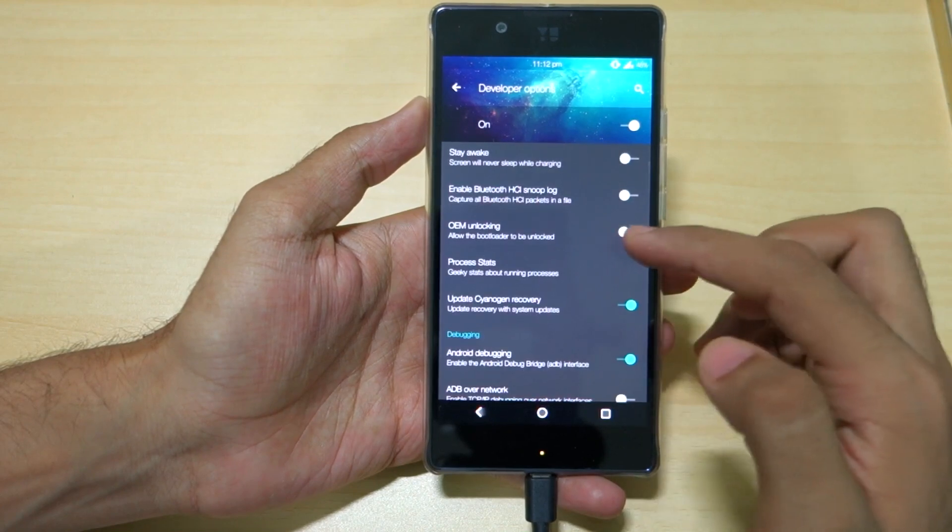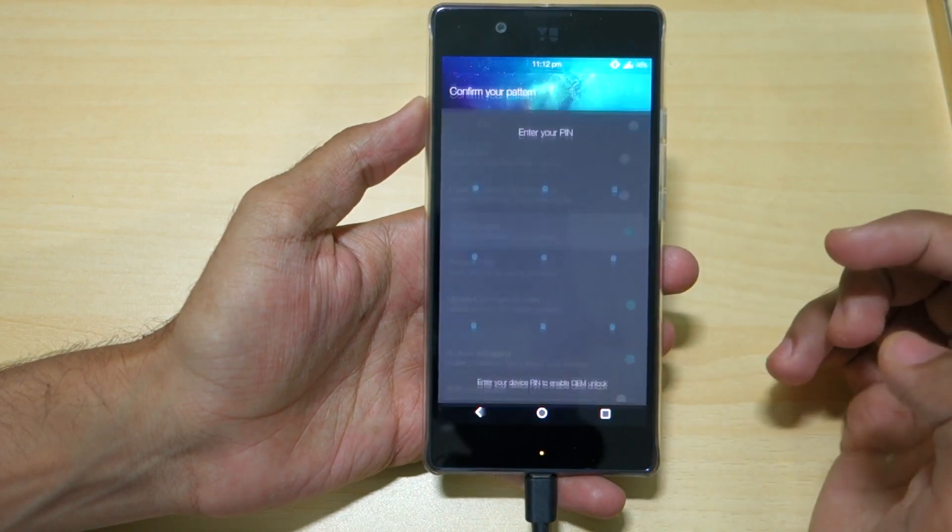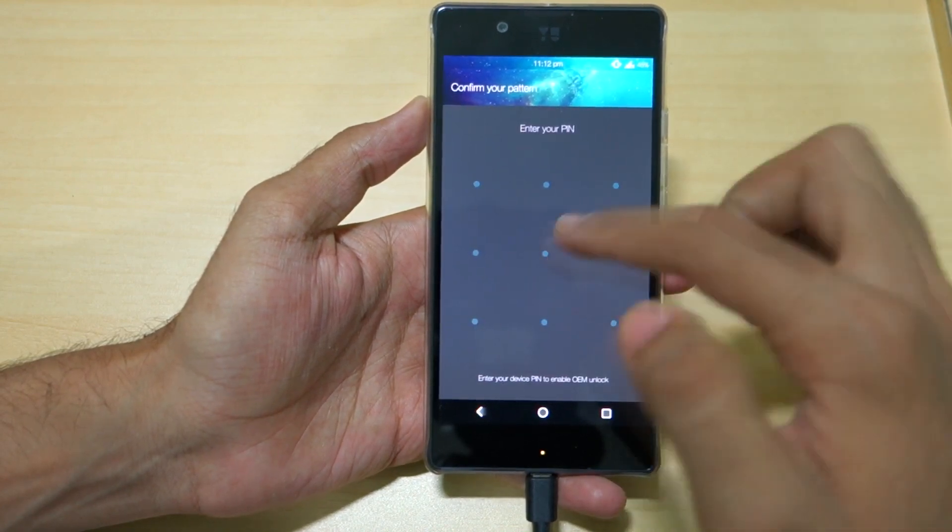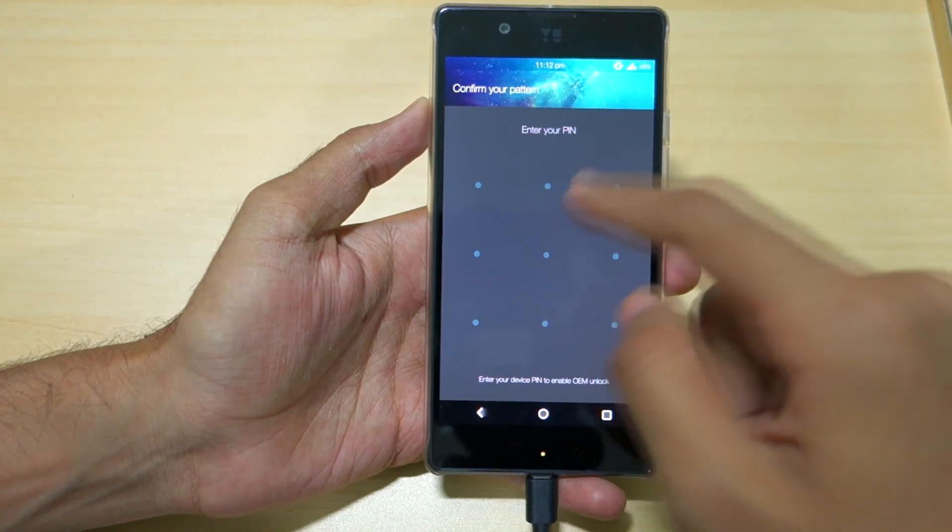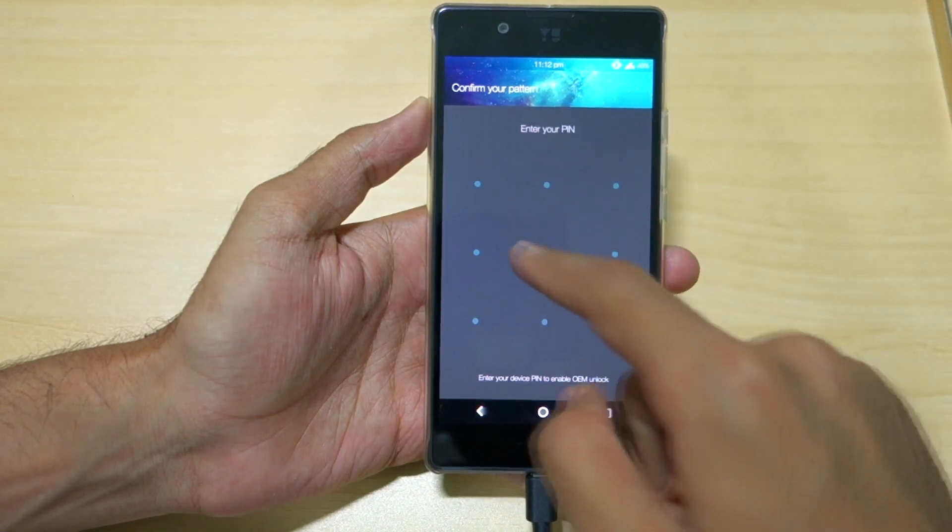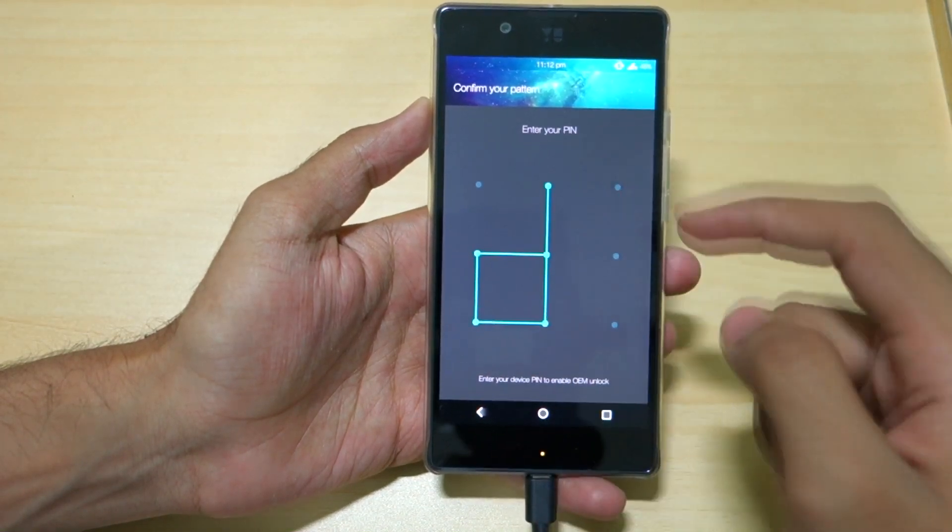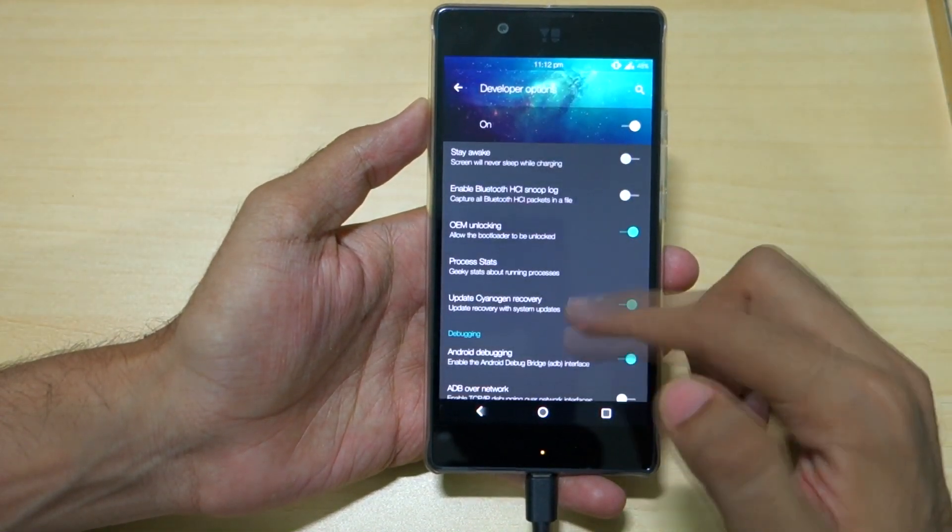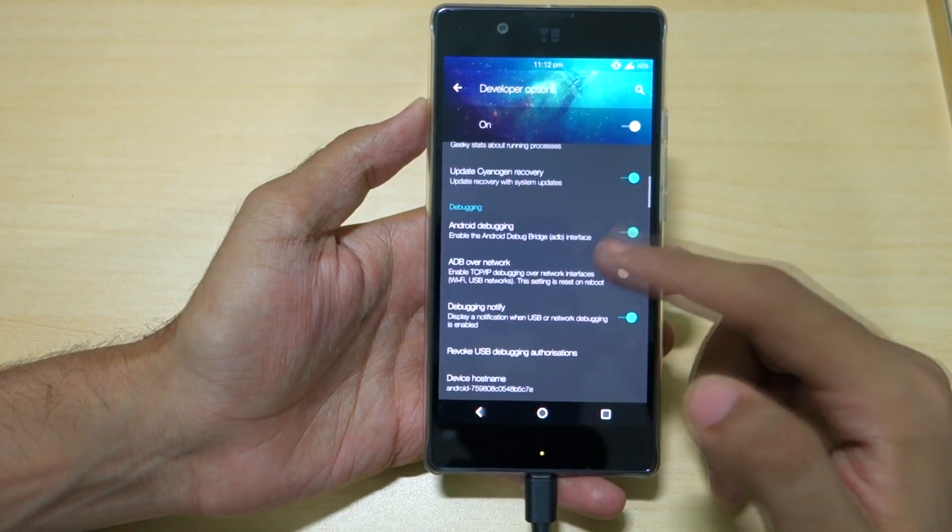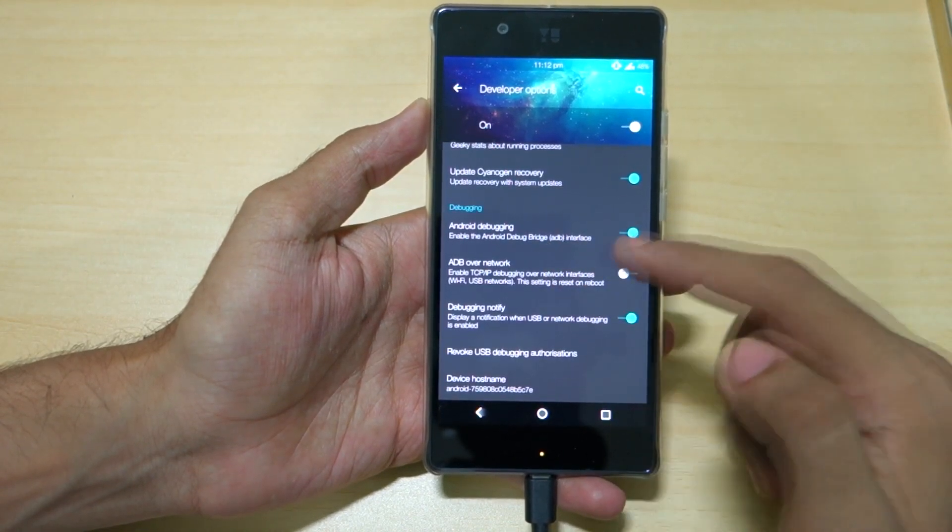Make sure that OEM Unlocking is enabled. Simply select that option and if it asks for your PIN, enter the PIN or password and select Enable. Also make sure that Android Debugging, which is the same as USB Debugging, is enabled.